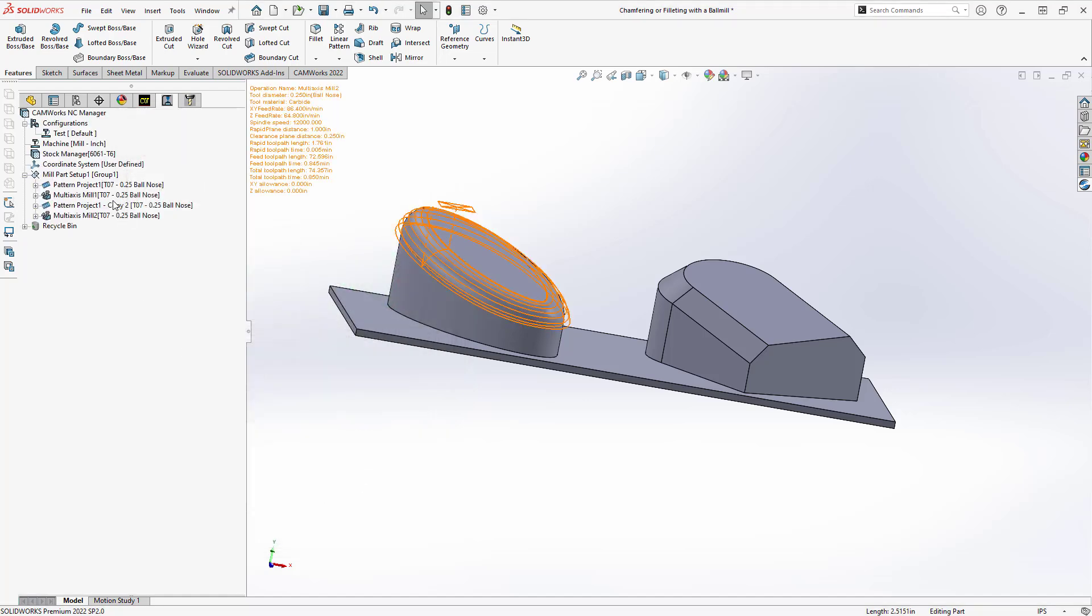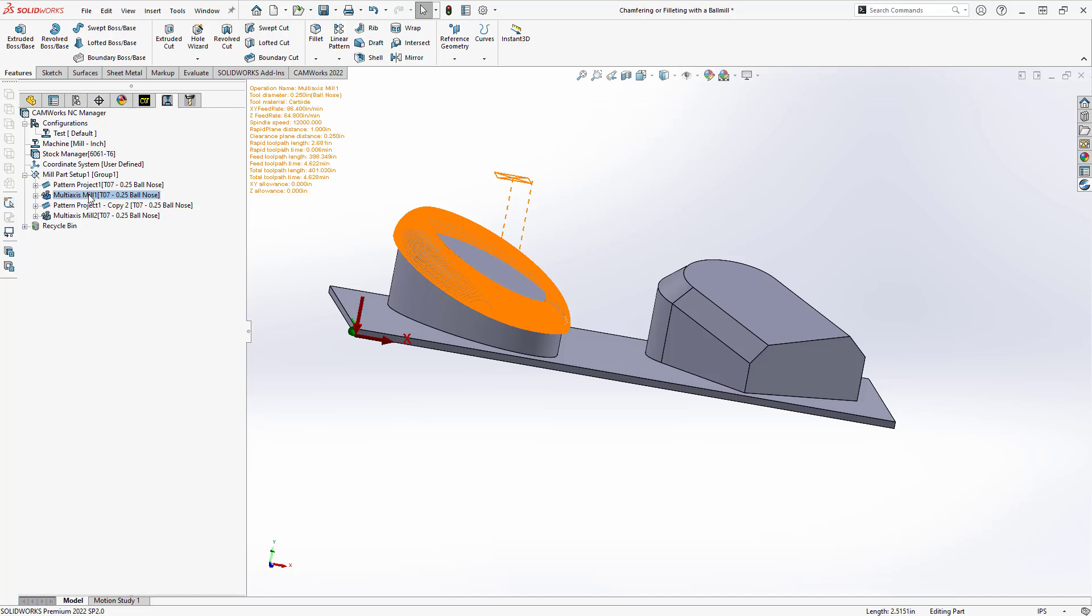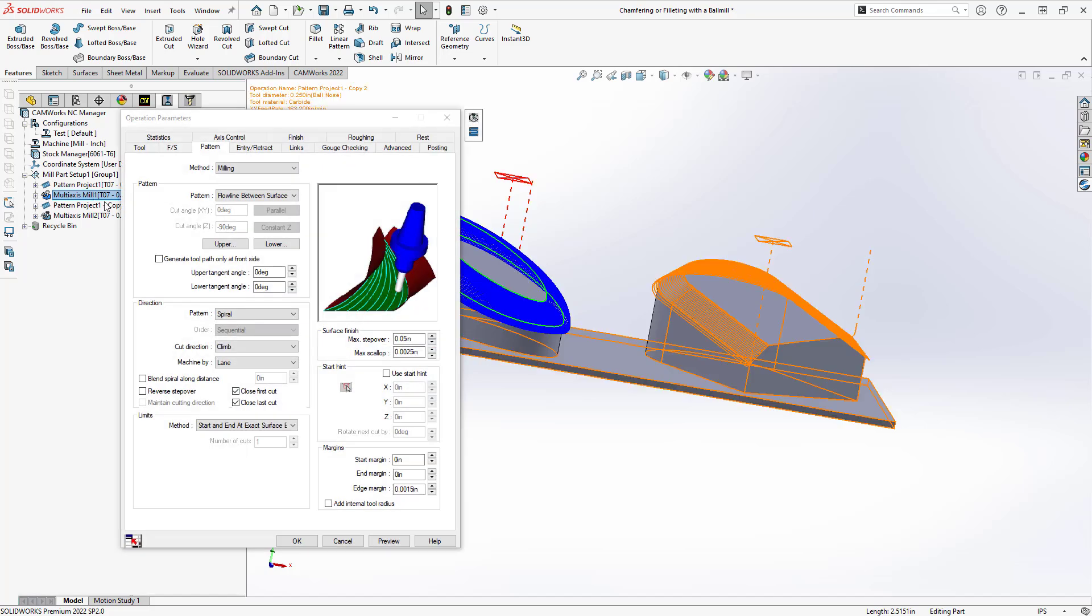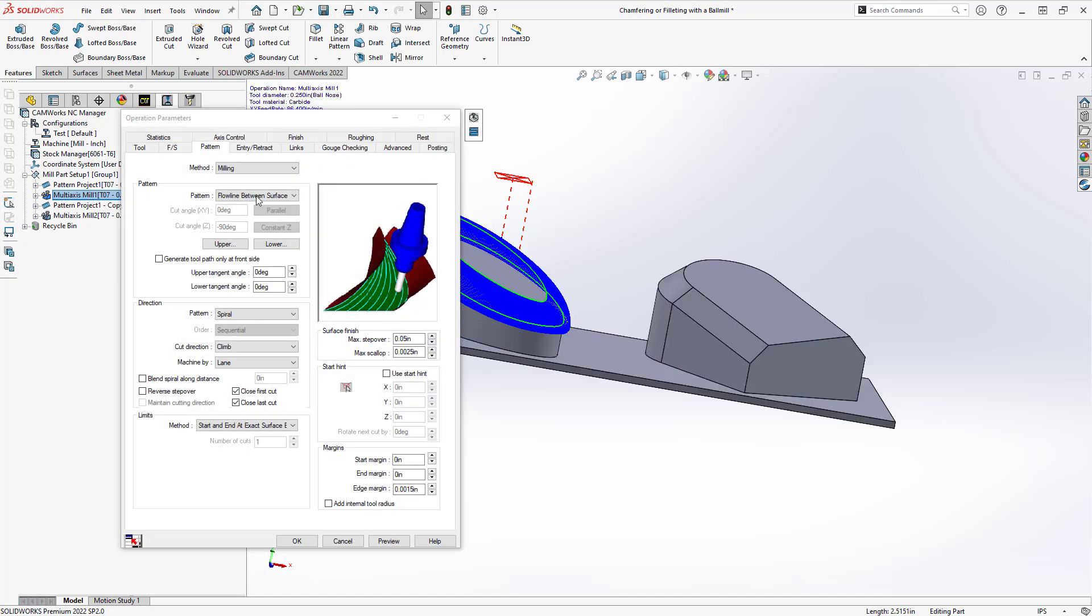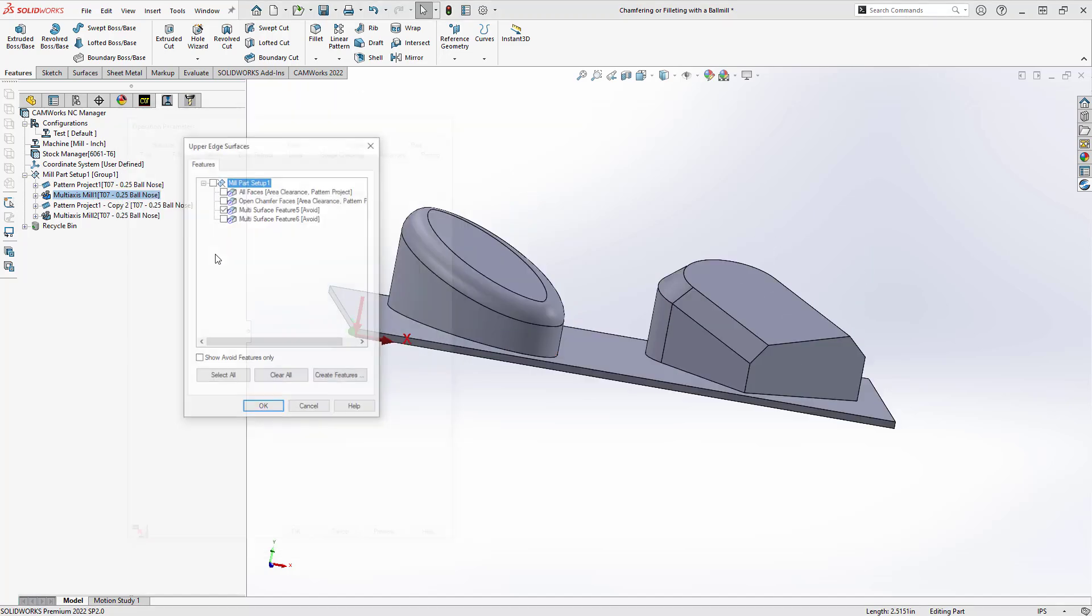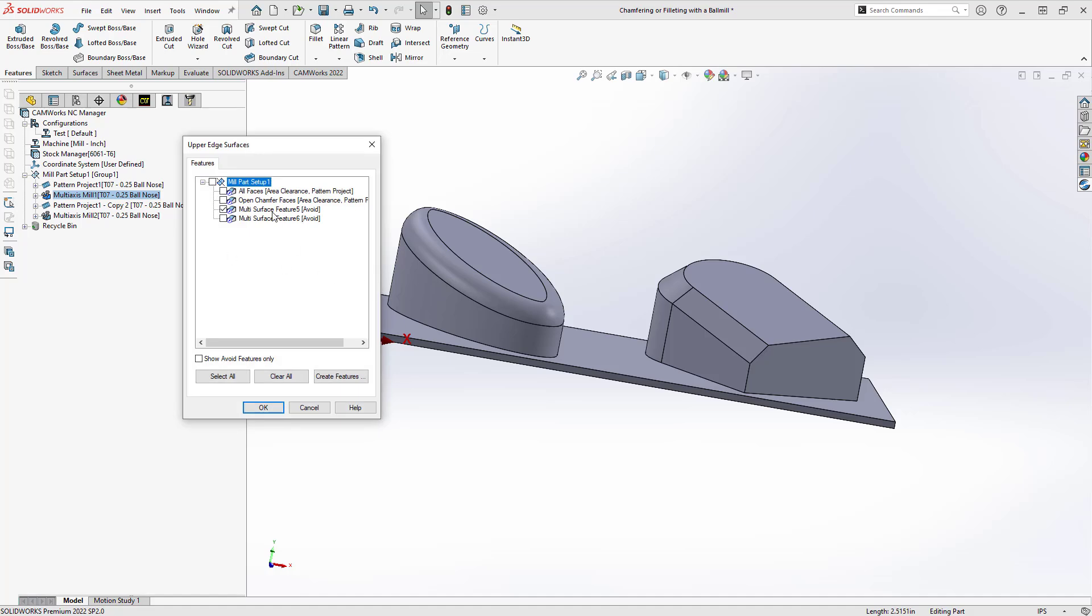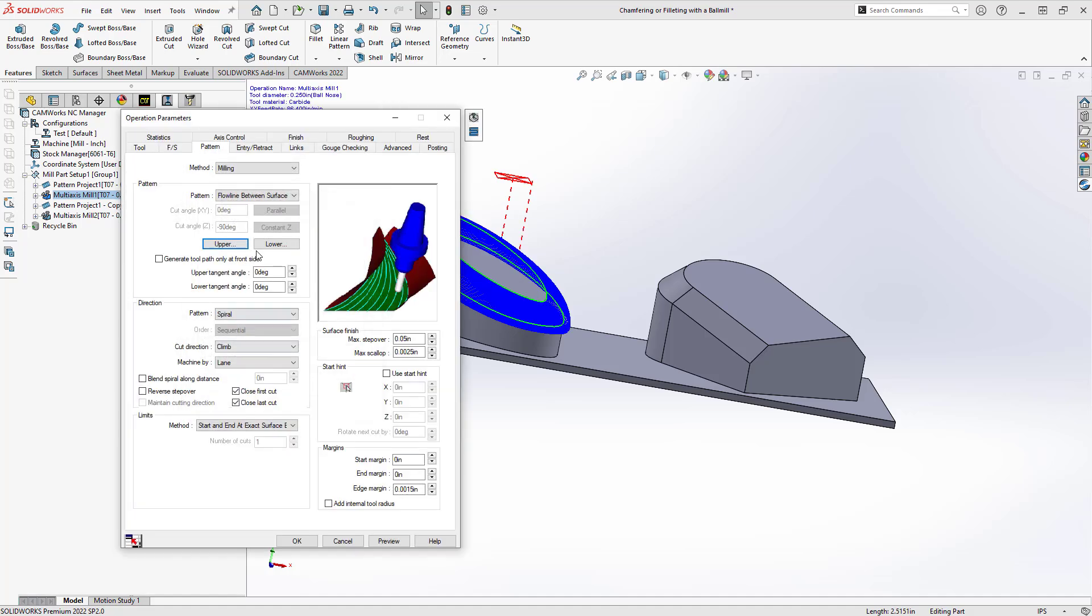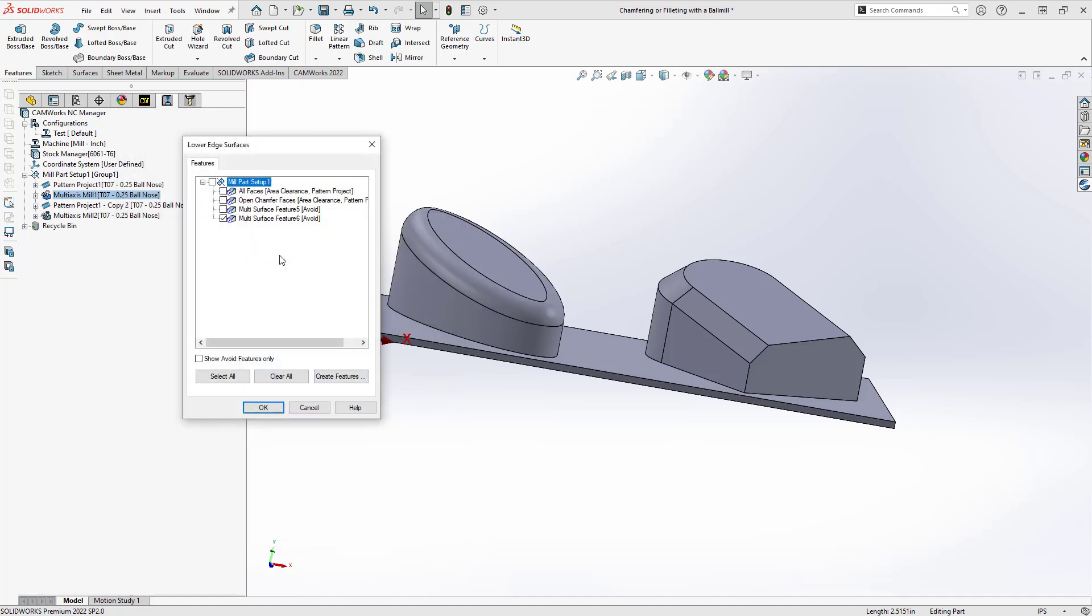So if we take a look at the same toolpath but using surfaces, essentially all I have to do here is choose that top surface and that bottom surface.